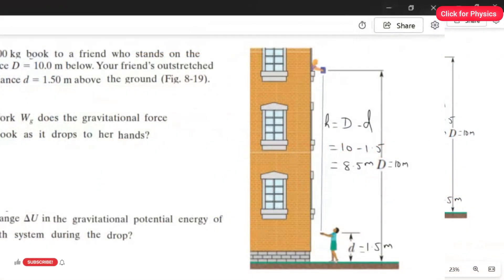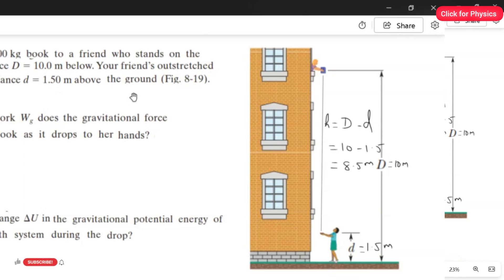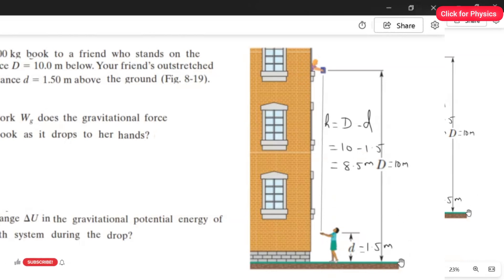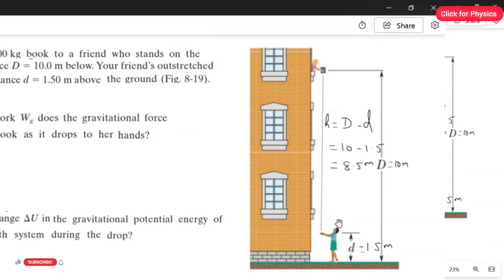Number three: you drop a two kilogram book to a friend who stands on the ground at distance D equal to 10 meters below, and your friend's outstretched hands are at a distance d equal to 1.5 meters above the ground. One person stands on a balcony and drops the book; the other stands outside to catch it. The intermediate height H equals D minus d, which is 10 minus 1.5, equal to 8.5 meters.